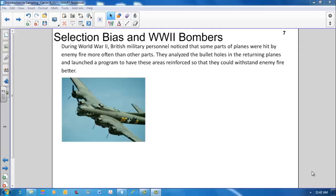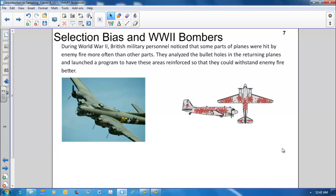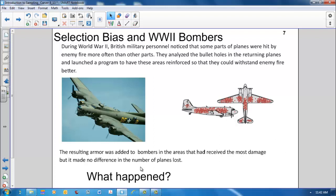Selection bias on World War II bombers. During World War II, British military personnel noticed that some parts of planes were hit by enemy fire more often than other parts. They analyzed the bullet holes in the returning planes and launched a program to have these areas reinforced so that they could withstand enemy fire better. The resulting armor was added to bombers in the areas that had received the most damage, but it had made no difference in the number of planes lost. What happened?